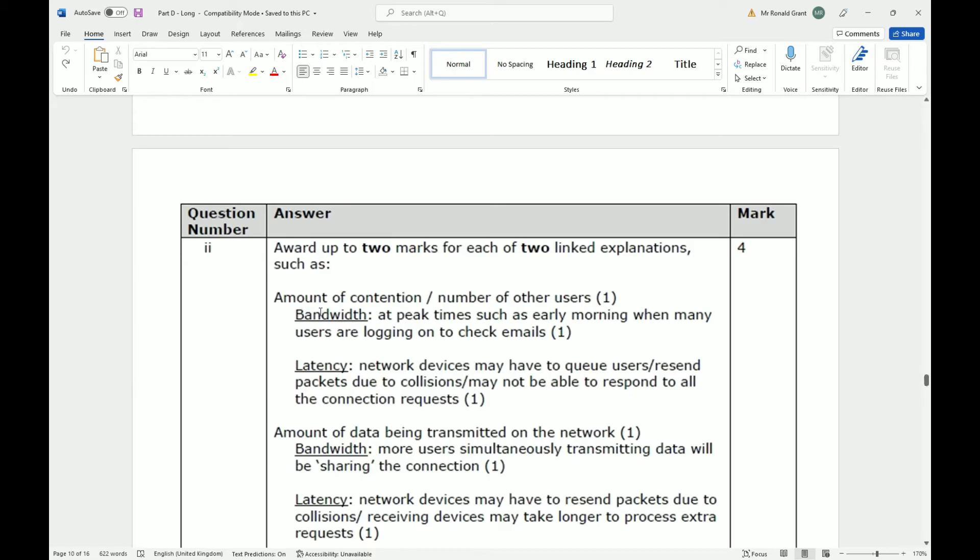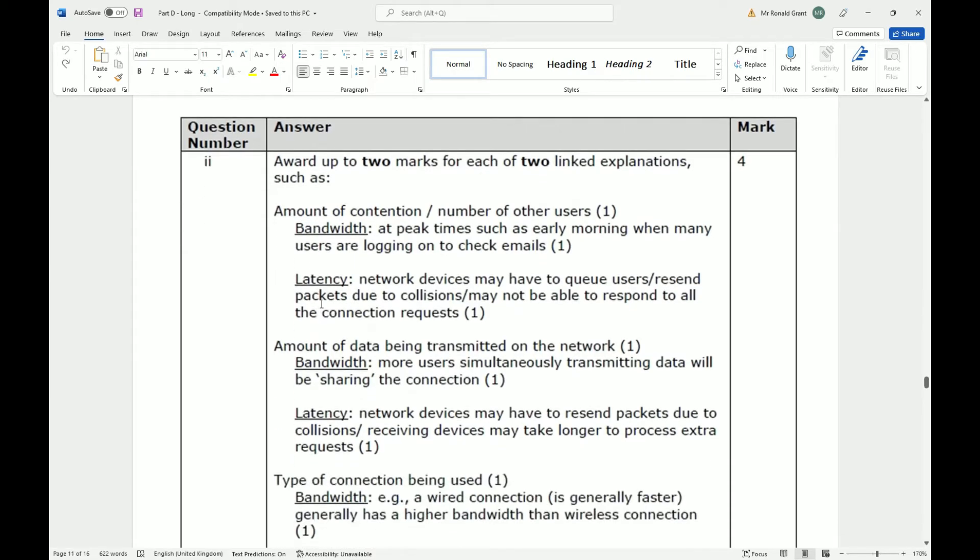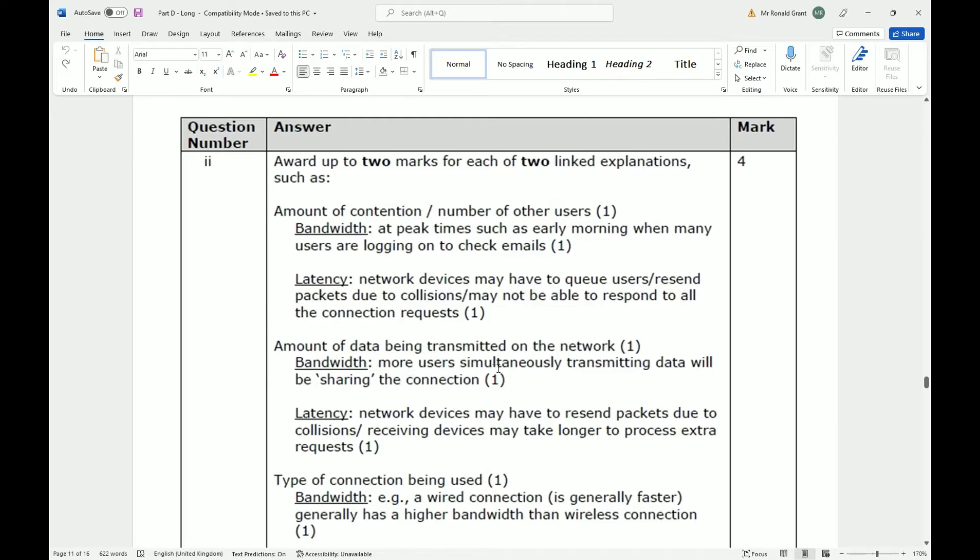For latency, network devices may have a queue, so users resend packets due to collision and may not be able to respond to all the connection requests. So if a packet drops or an email doesn't get sent, or they bump into each other because you're using a bus topology, then you will have to resend it.